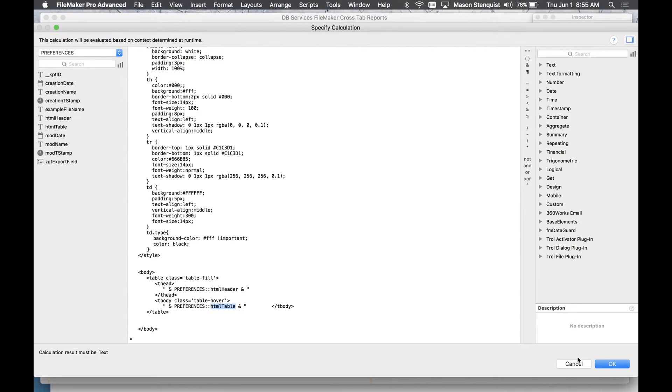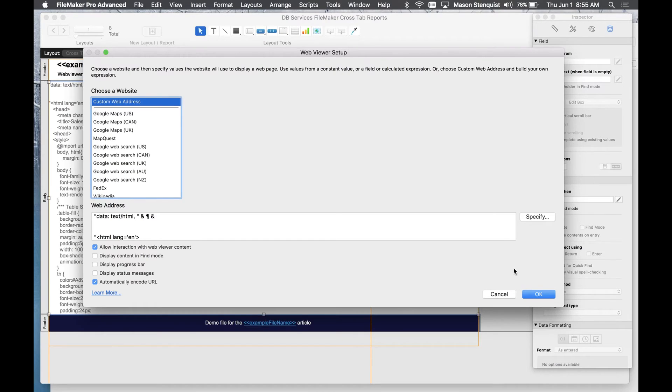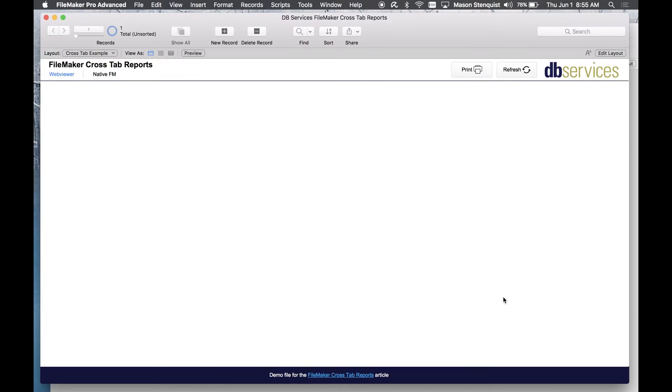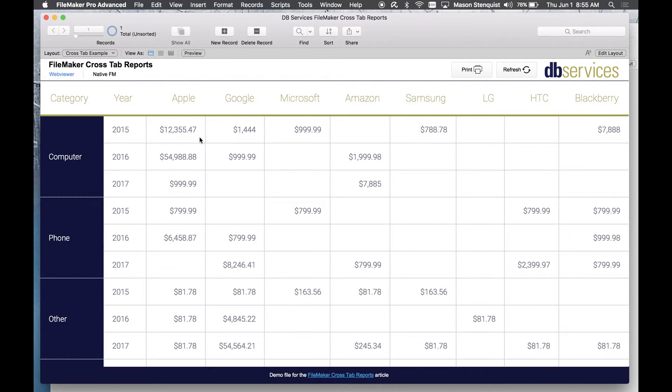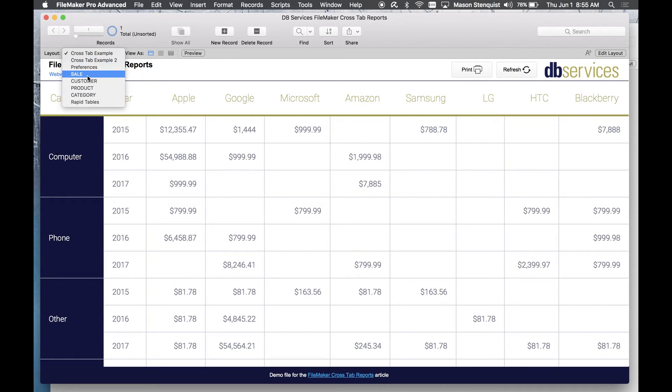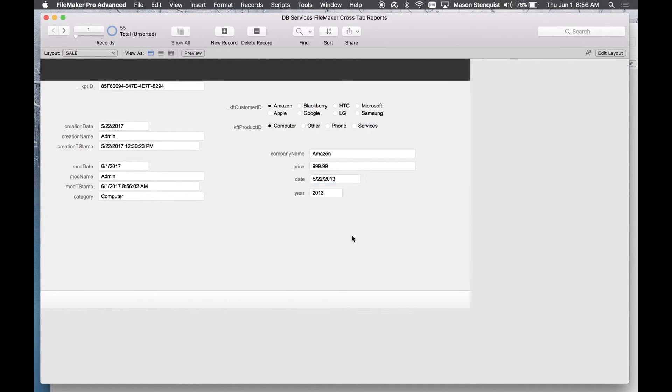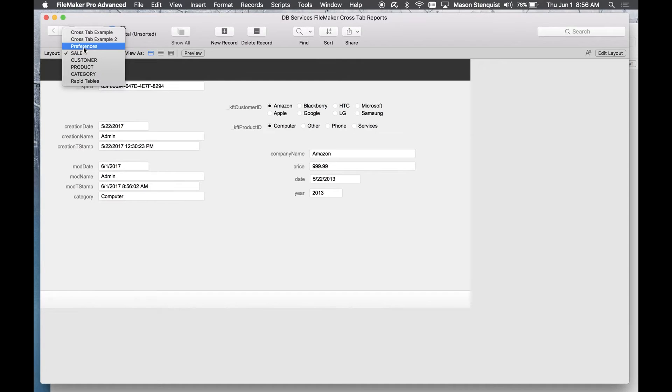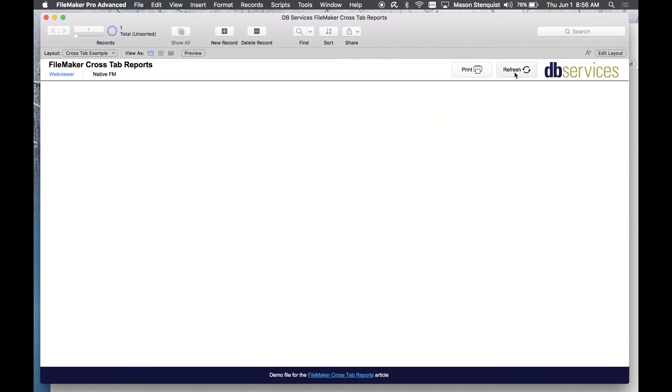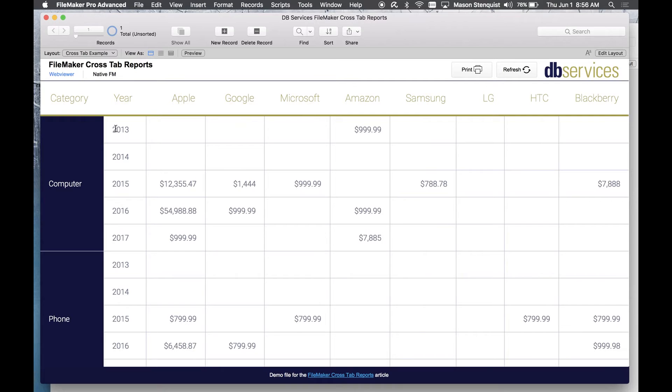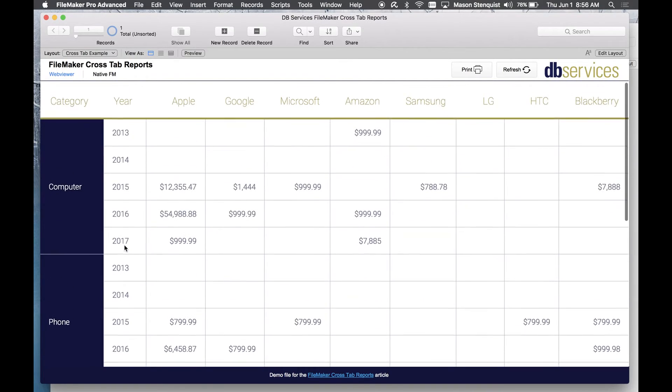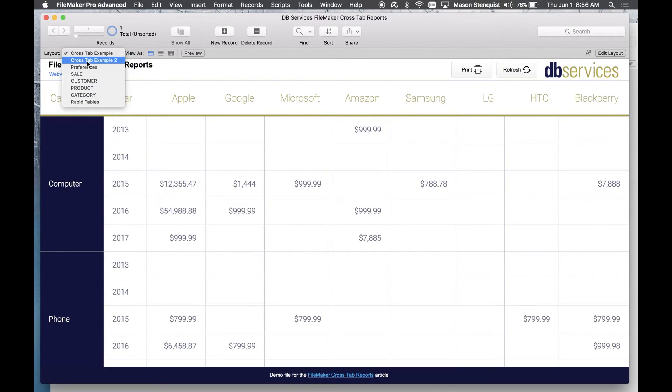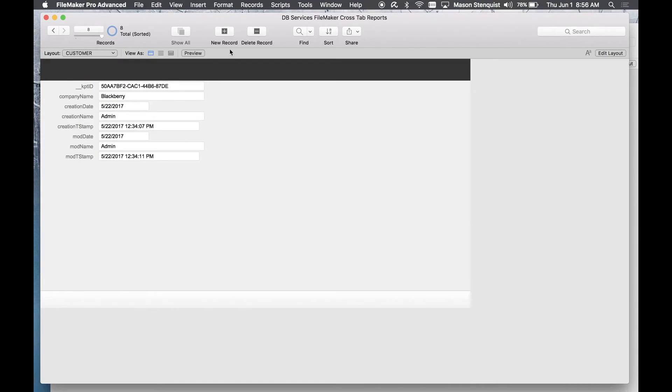So one last thing I'm going to show you is just kind of the flexibility of what this allows you to do. So let me go ahead and change a sale. Let's say this sale from Amazon actually took place in 2013. I'm going to go back to my example and refresh. I'll see that the report now goes from 2013 to 2017.